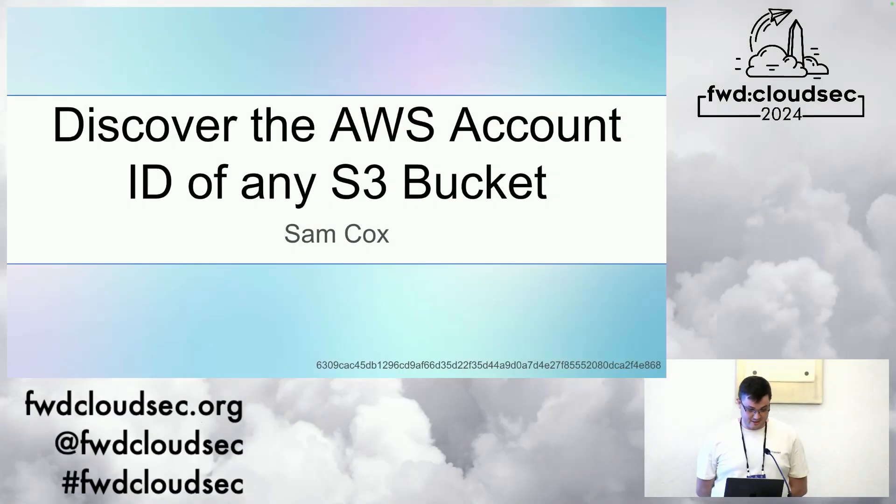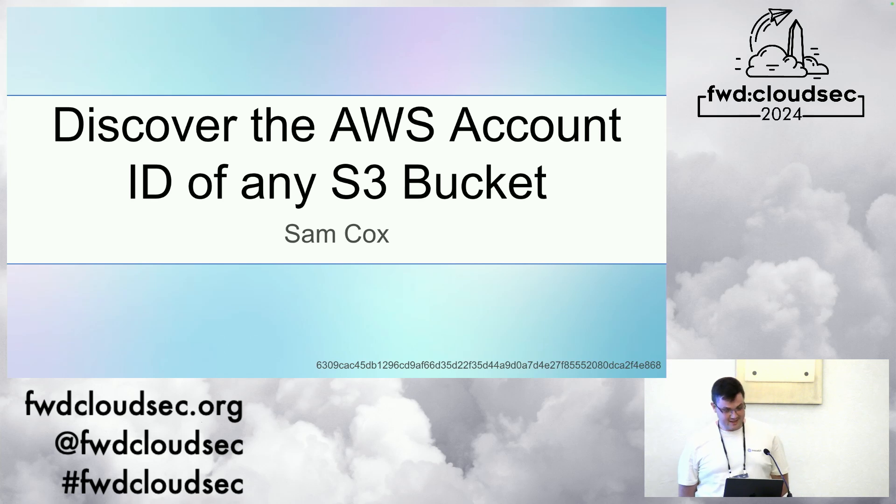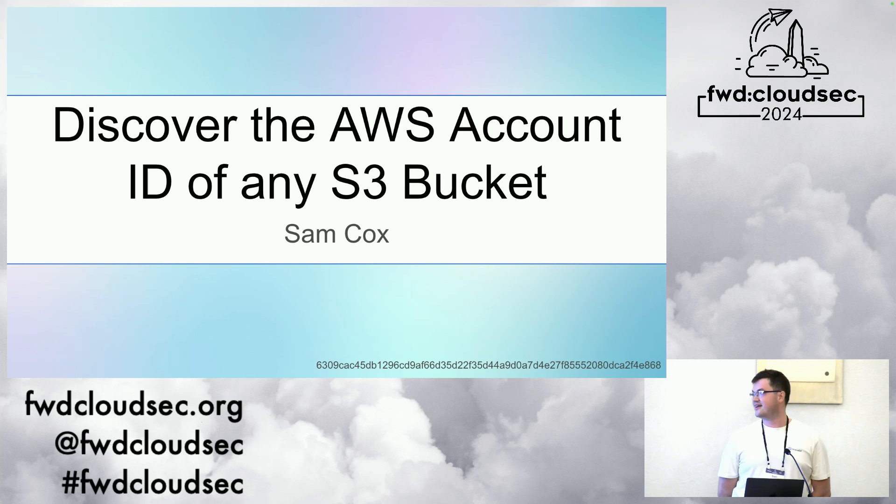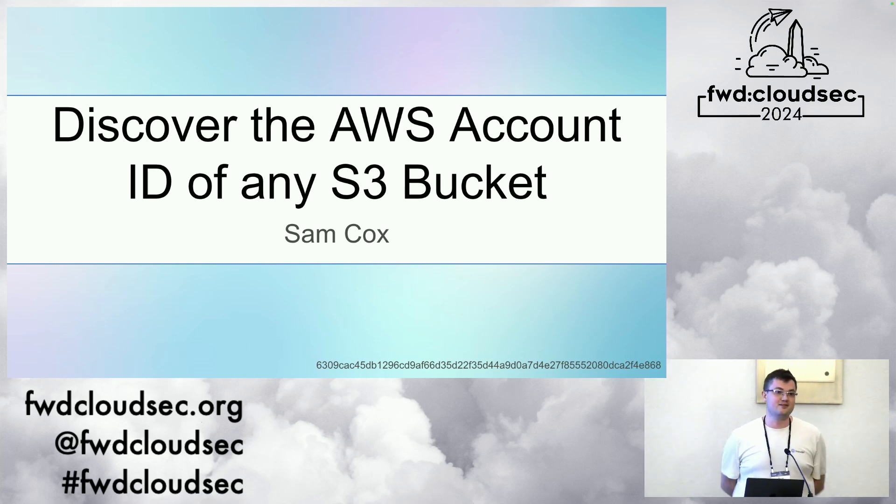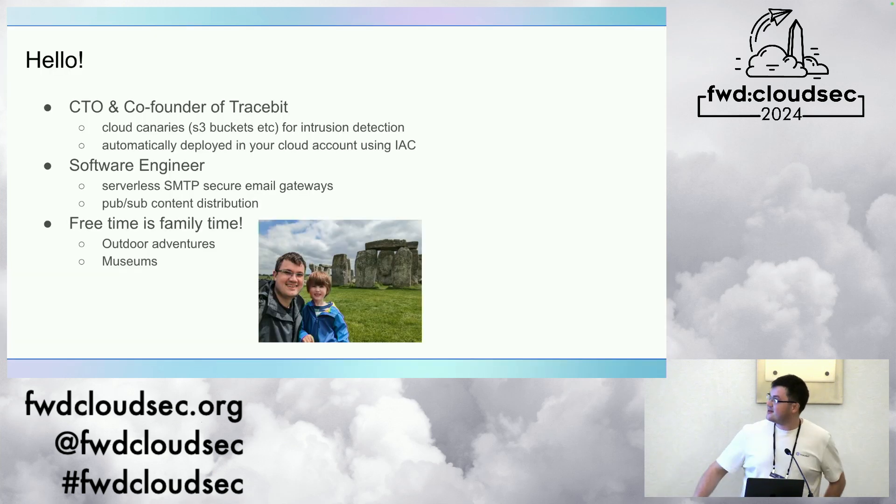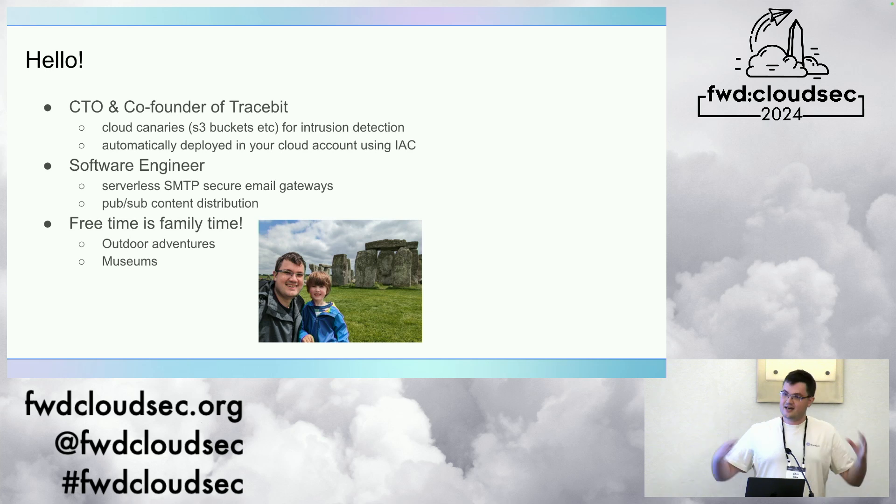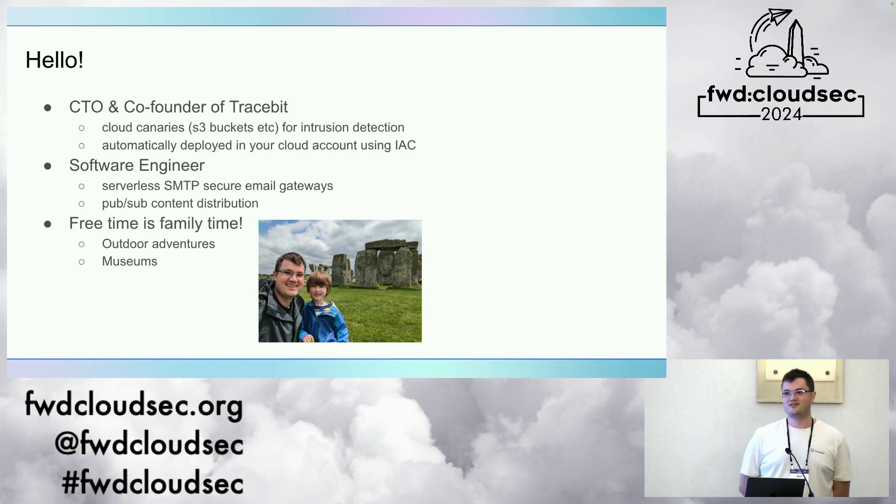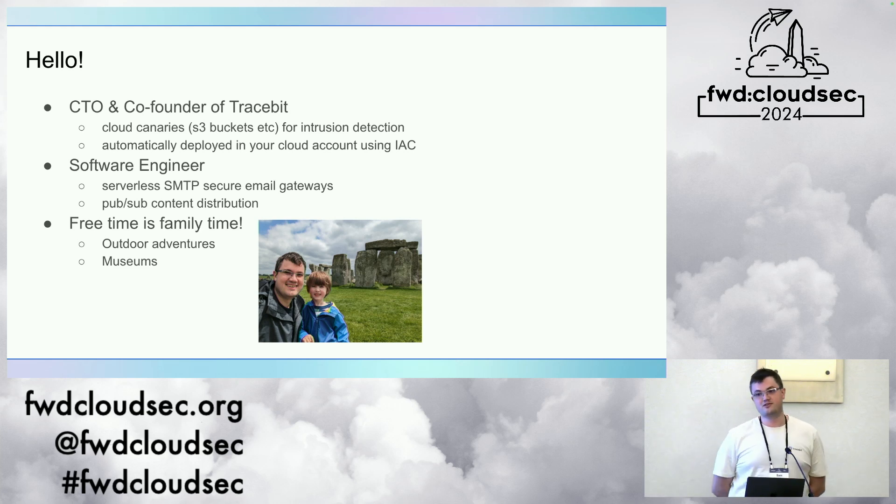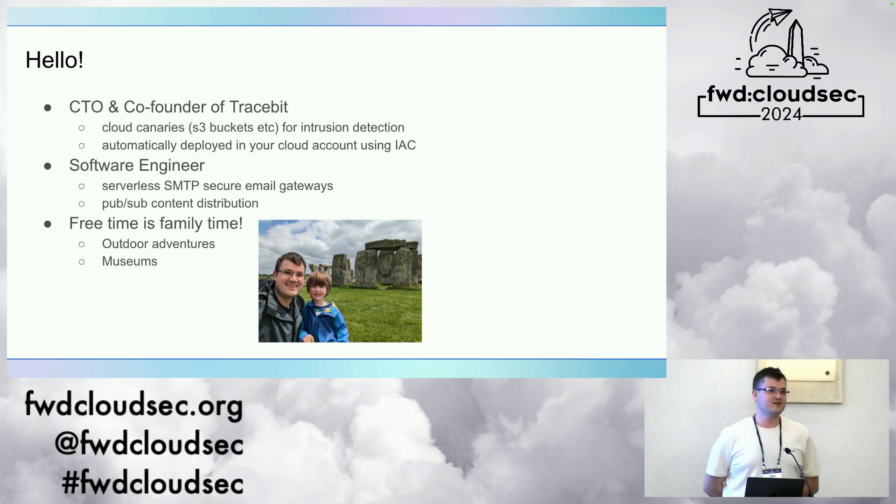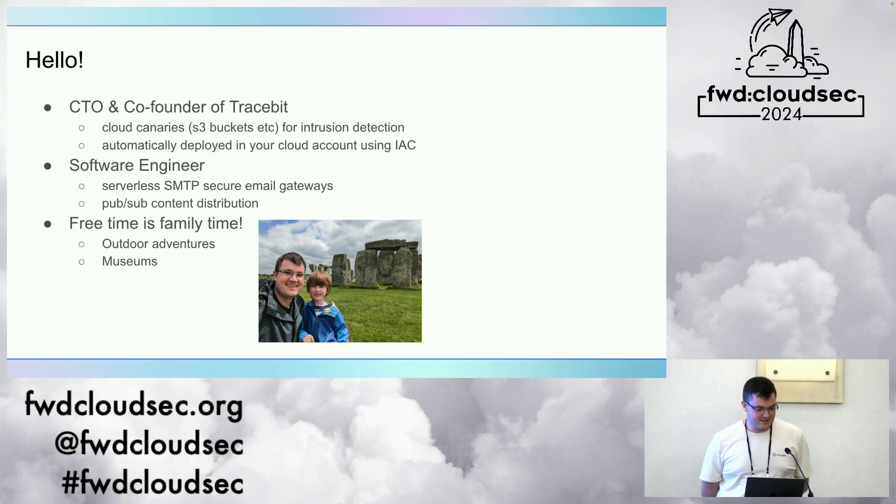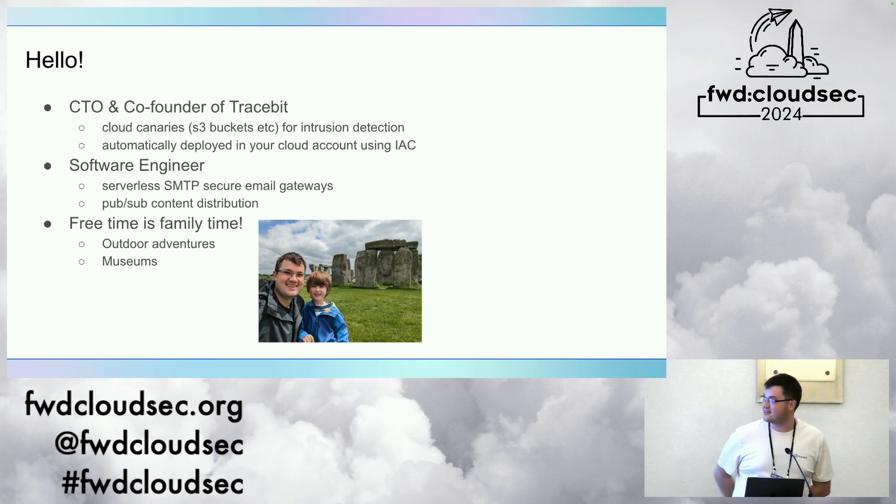Thanks for coming. Really excited to be here. You can see the title of my talk is Discover the AWS Account ID of any S3 bucket, which is a very literal title, and I will literally explain how to do that. But I hope also to explain my thought process along the way and maybe how you could reproduce some findings like this. I'm Sam. I'm the CTO and co-founder of Tracebit, where we're putting cloud canaries in your AWS account for intrusion detection, things like S3 buckets.